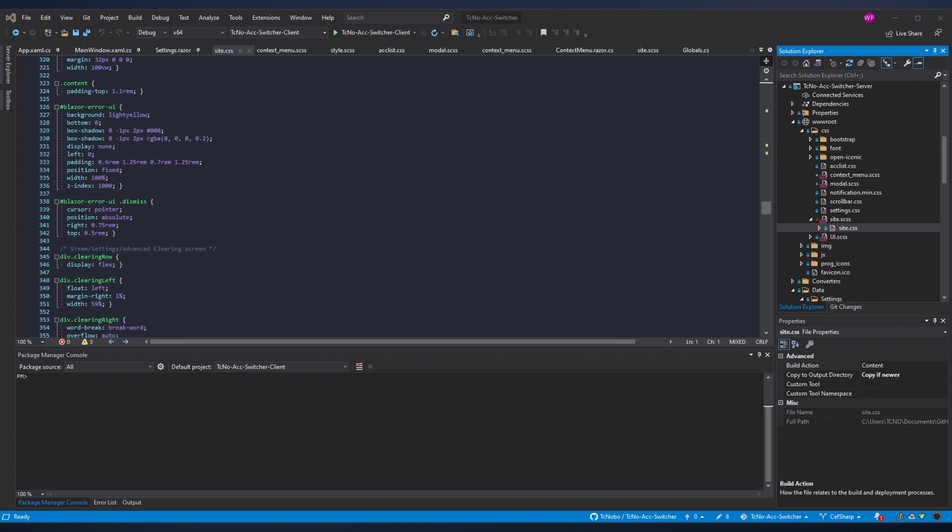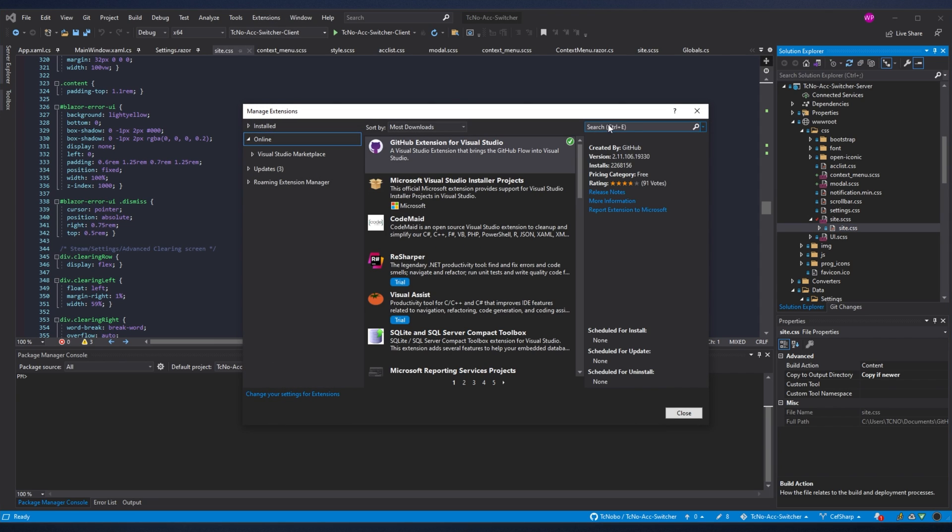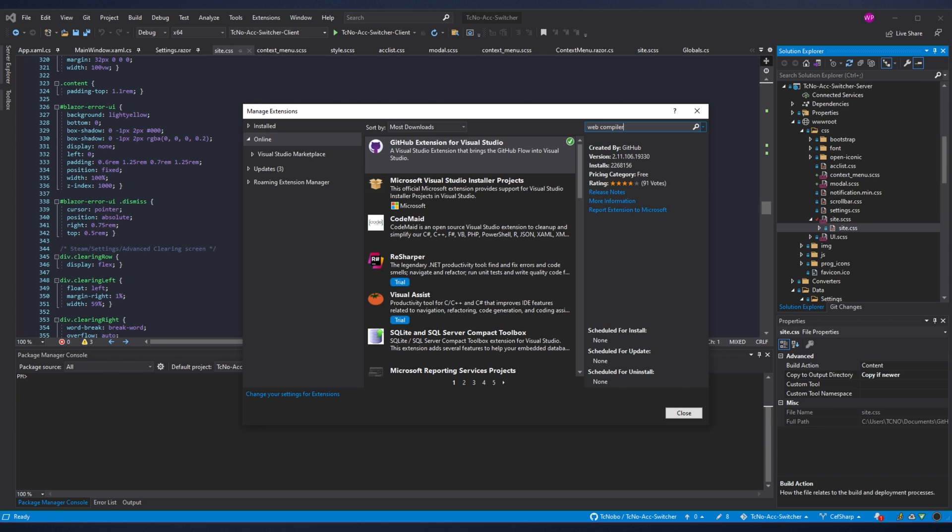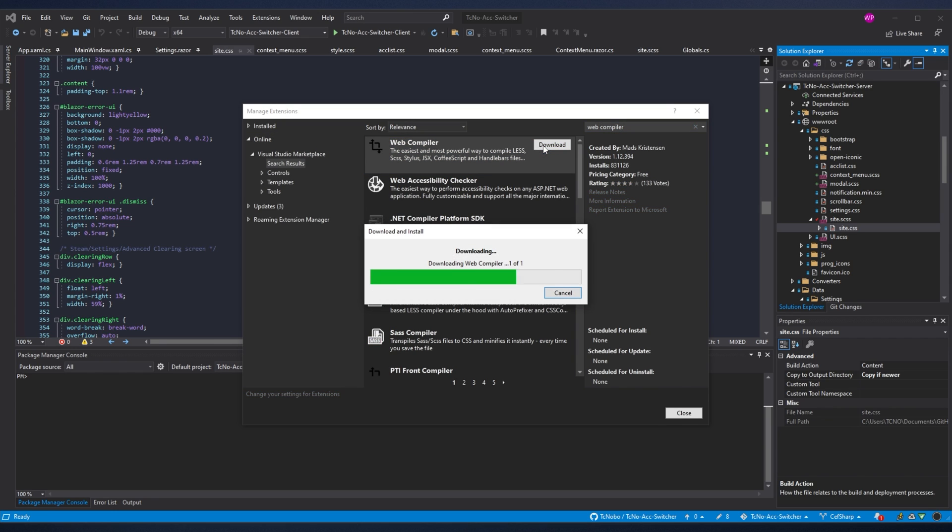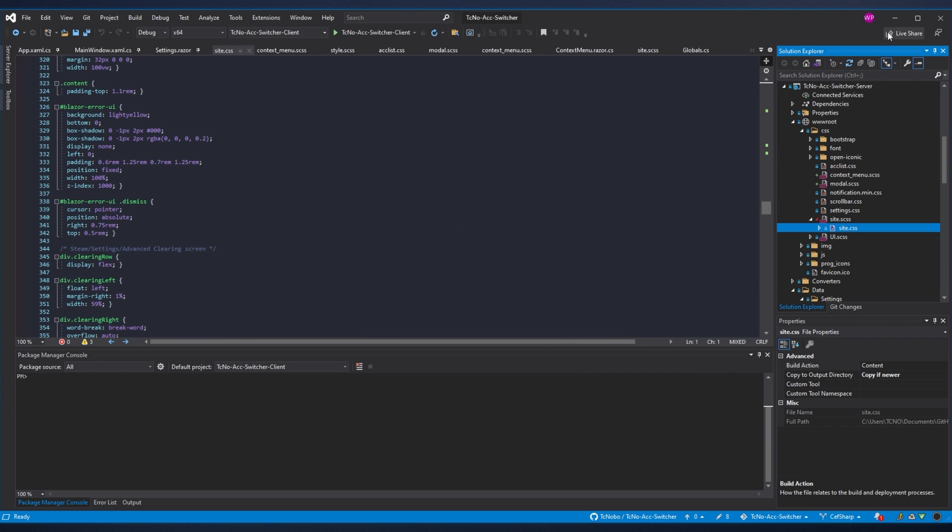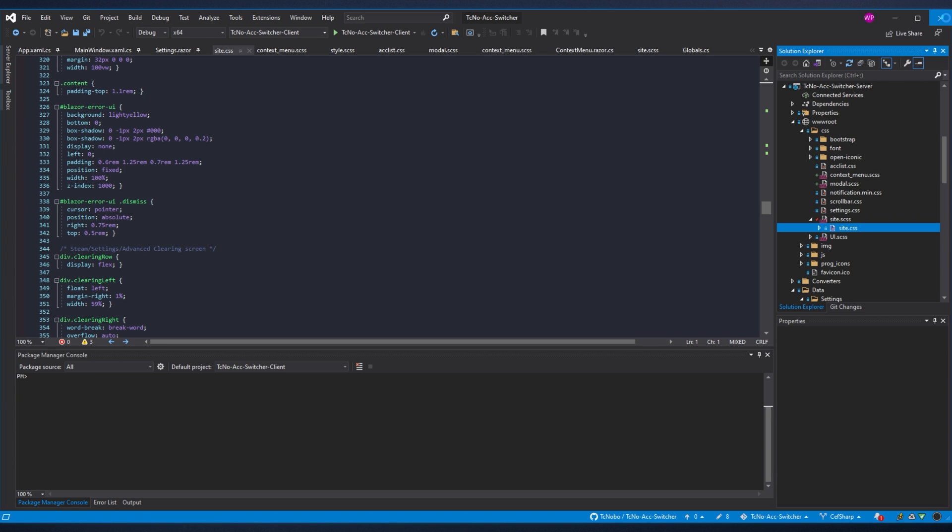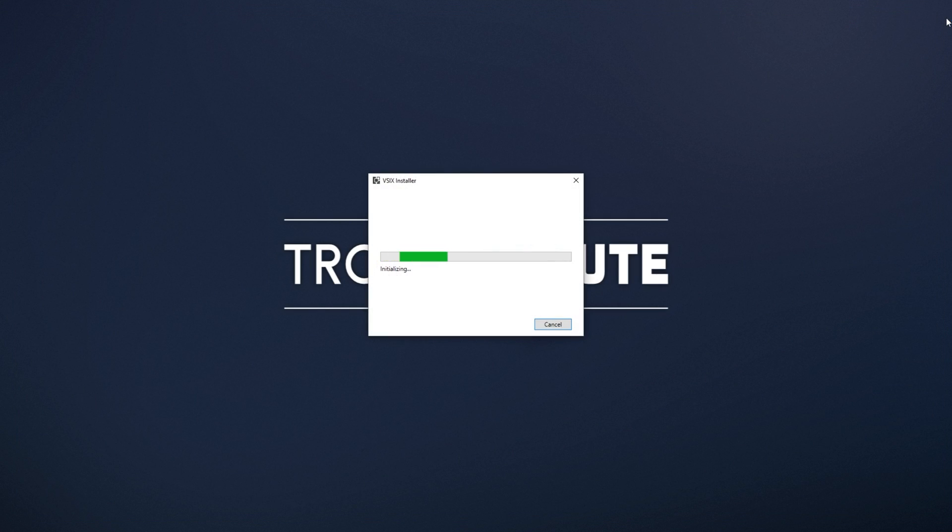In order to begin, you'll need to install the plugin that I mentioned. So head across to Extensions and Manage Extensions, then Online and we'll simply be searching for Web Compiler and downloading and installing this here. You'll know it's the right one when it has a metric ton of installs.